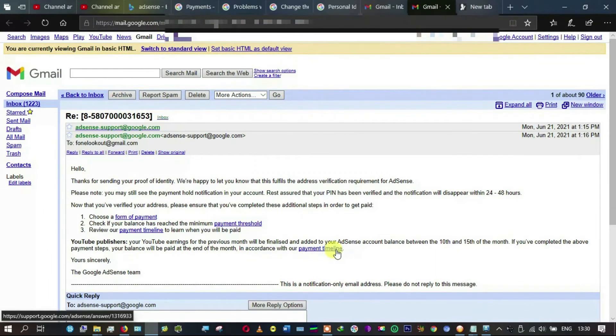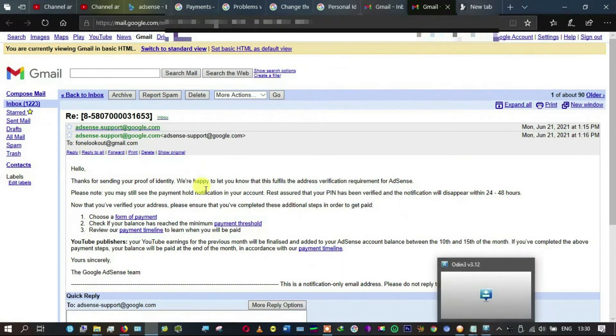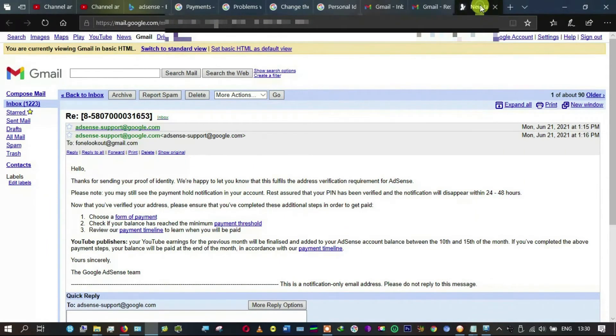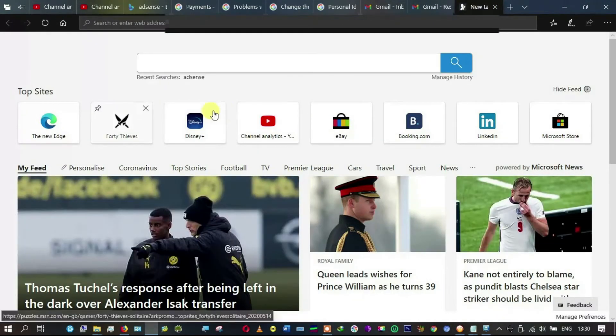If you've completed the payment steps, your balance will be paid at the end of the month in accordance with our payment timeline. Sincerely, Google AdSense. So I want to go to my Google account and see if truly what this says is true.